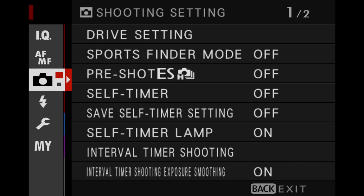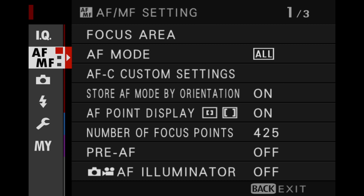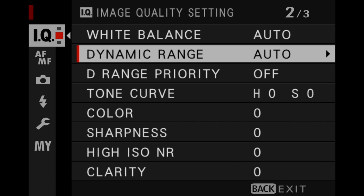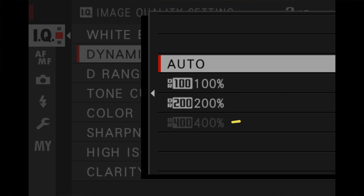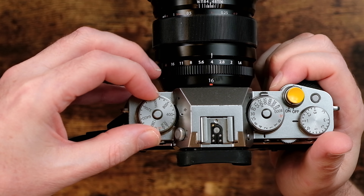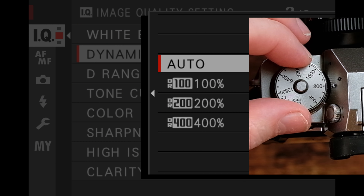Your DR setting option is located in your Fujifilm camera menu under the IQ section. It contains four options. If you see some of them grayed out, this is because your ISO dial is not set high enough. This is the first thing you need to know about using the DR feature — it will require you to shoot at a higher ISO value in order to work. If you see it's grayed out, simply turn your ISO dial until you can see it appear.